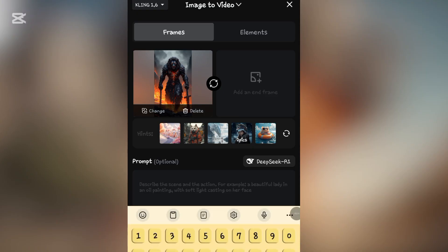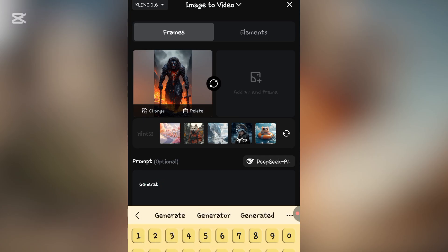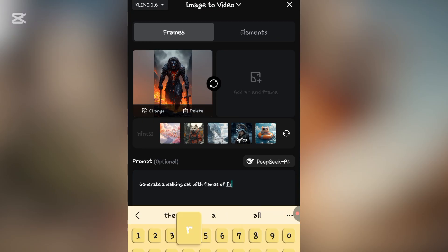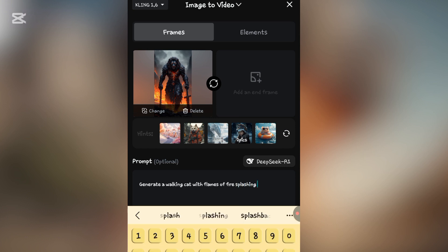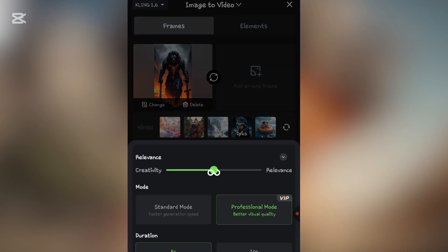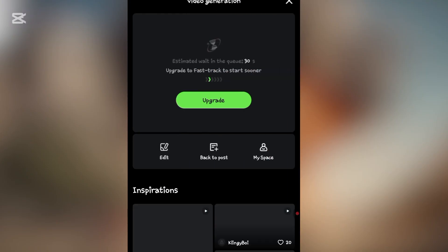Once your image has displayed, the next thing is to write your prompt. For example: generate a walking with flames of fire splashing as he walks. Once you have that, select standard mode, then hit generate. That's how to do it.